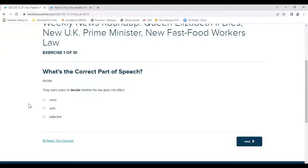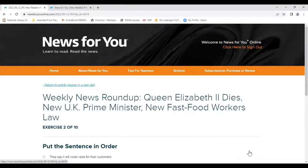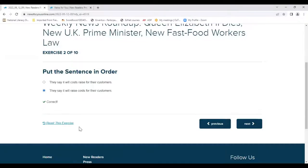Let's see what the exercises are for our roundup article. The first one asks you to identify the correct part of speech — 'decide,' that sounds like a verb to me — and we get immediate feedback. The next is a different type: put the sentence in order. 'They say it will raise costs for the customers' or 'They say it will raise costs' — I'll go with that one and I'm right again.